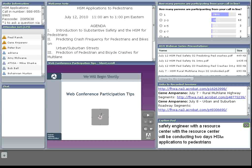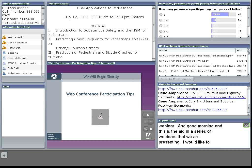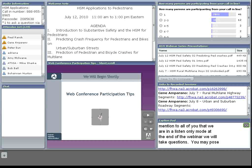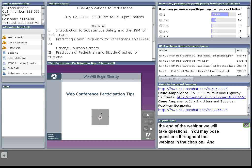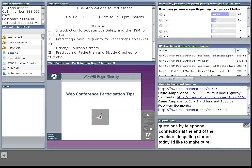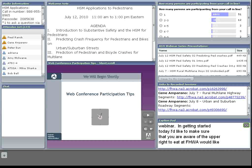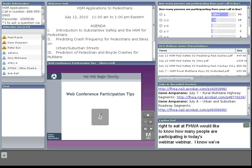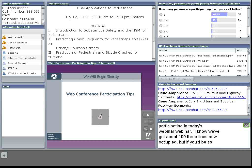Good morning to all of you. This is the eighth in a series of webinars that we're presenting. We're in a listen-only mode. At the end of the webinar we'll take questions. You may post questions throughout the webinar in the chat pod, and then at the end we'll go through all the questions and respond to them. You may also ask questions by telephone connection at the end of the webinar.